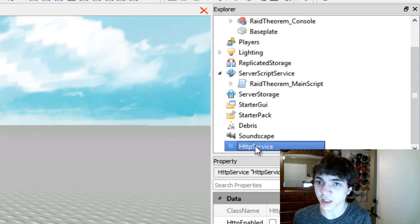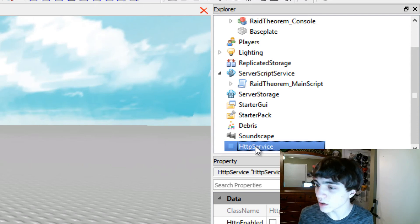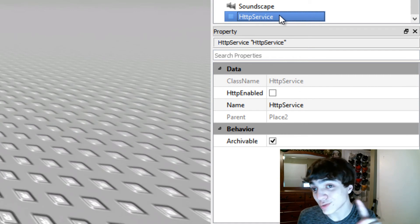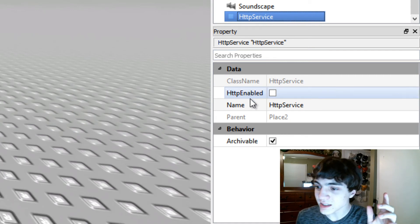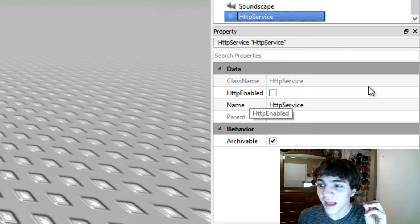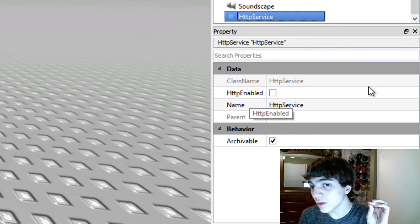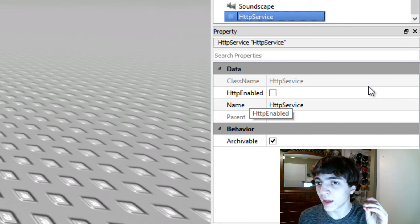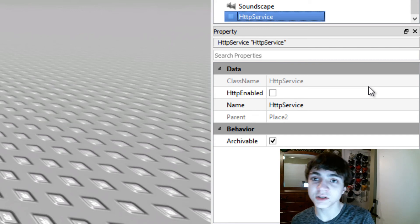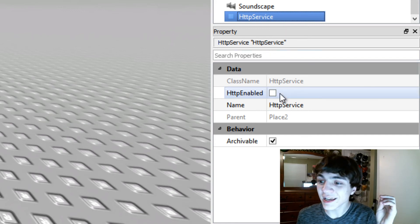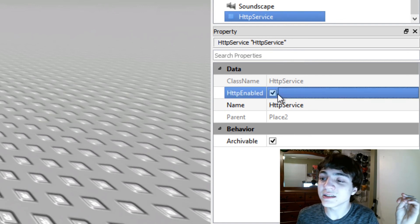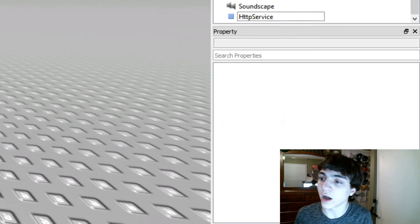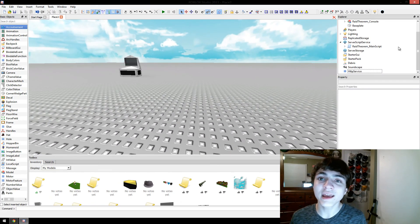Do not change the name. If you change the name, then my script's not going to work. But you do need to click on this and change one value, one property of it. There's this thing called HTTP enabled. If this is not checked, that means my script will not work. My script will not be allowed to communicate with my server. That is necessary if this script is going to work. So please insert HTTP service and then go to HTTP enabled and press on the checkbox. Make sure it is checked, and then click off. There you go. Raid Theorem is now ready and set up, and you are good to go.